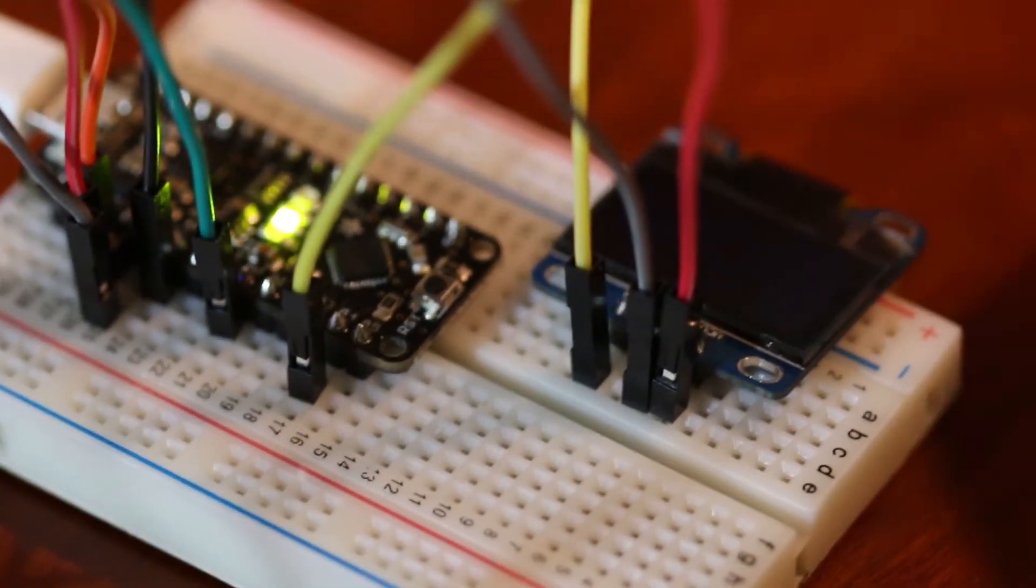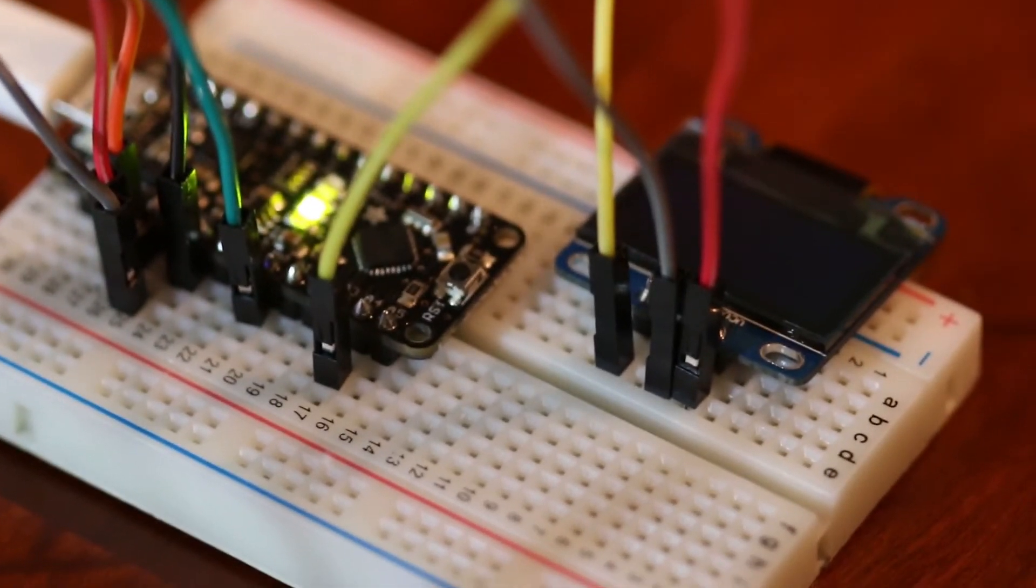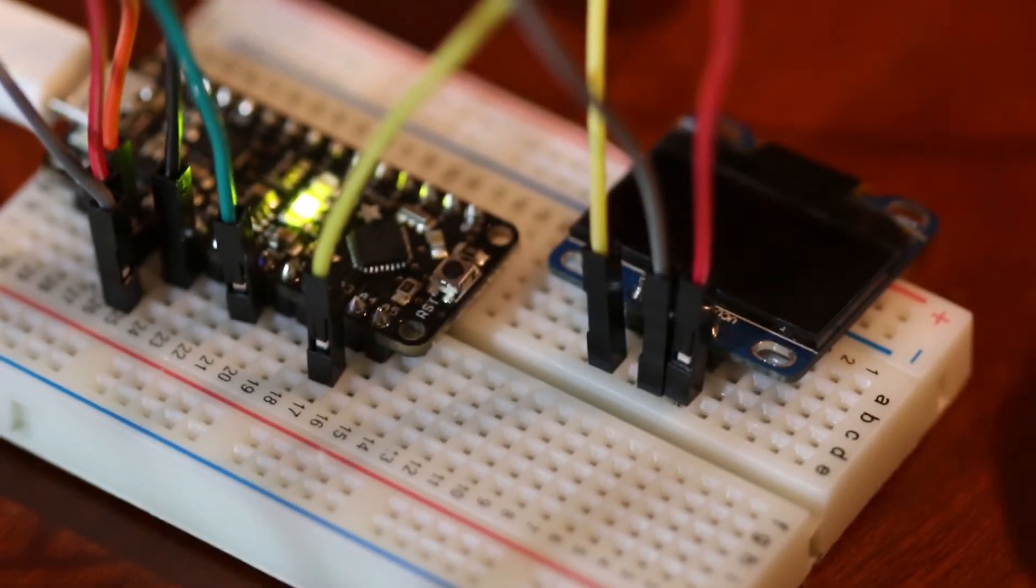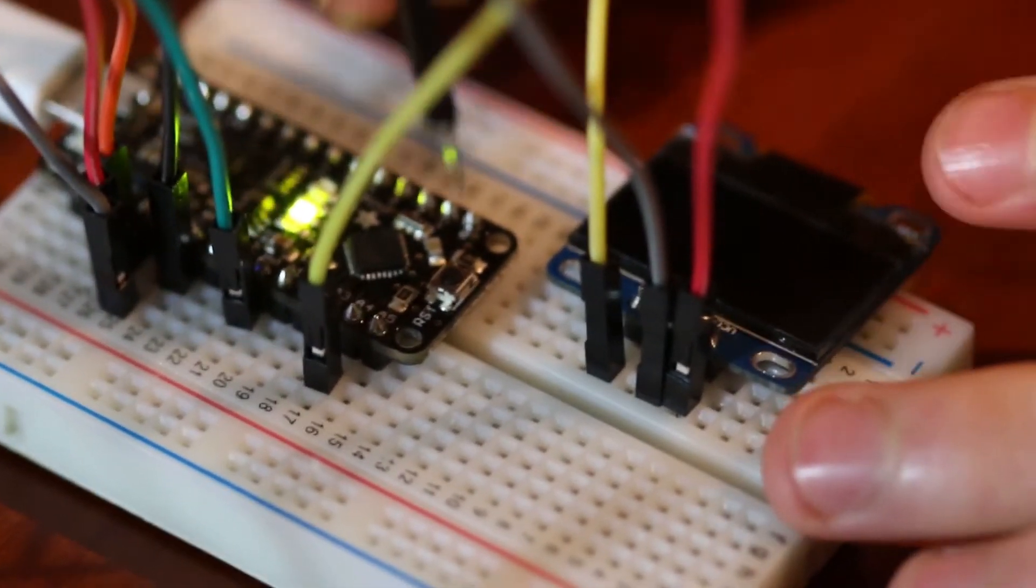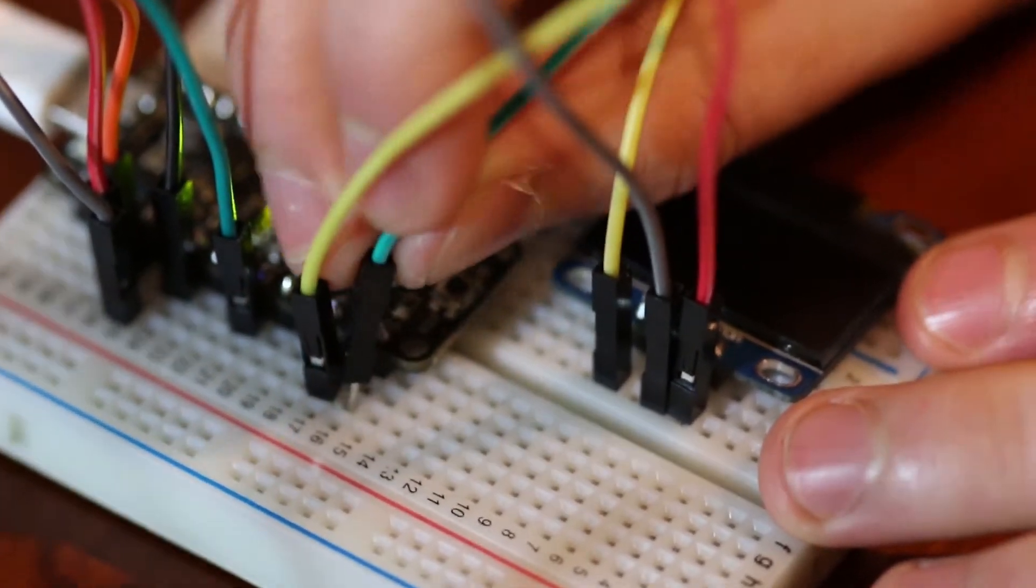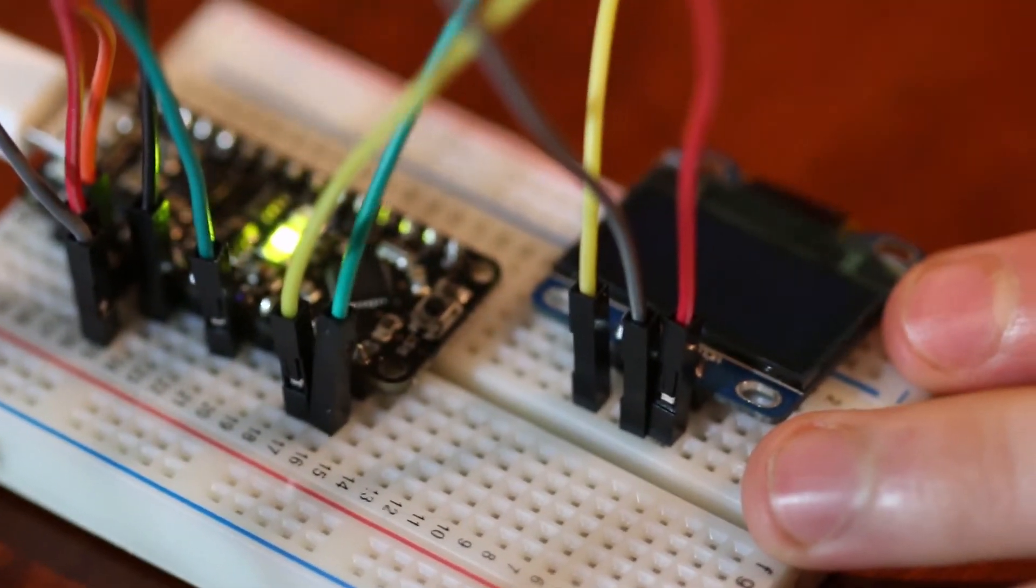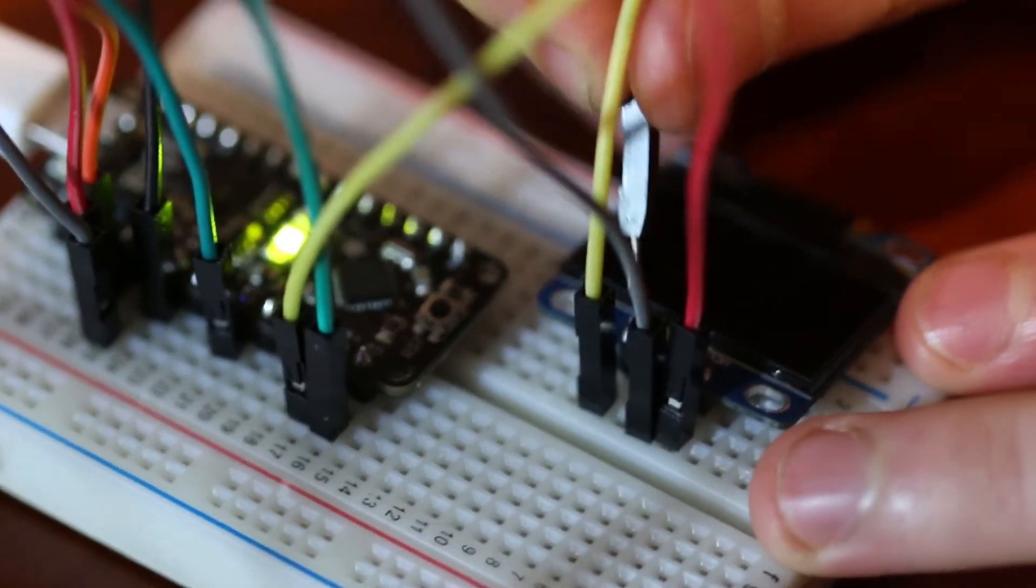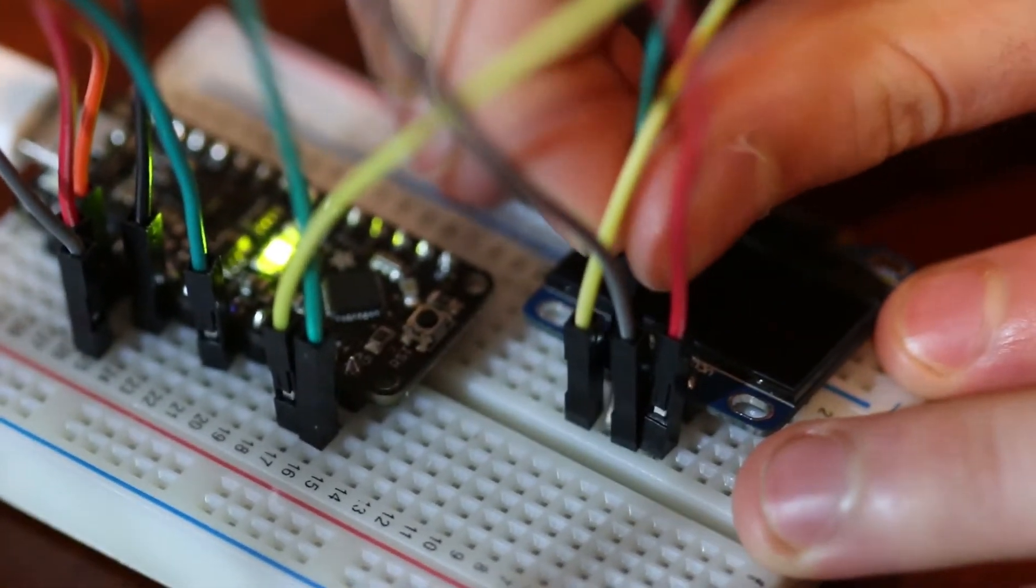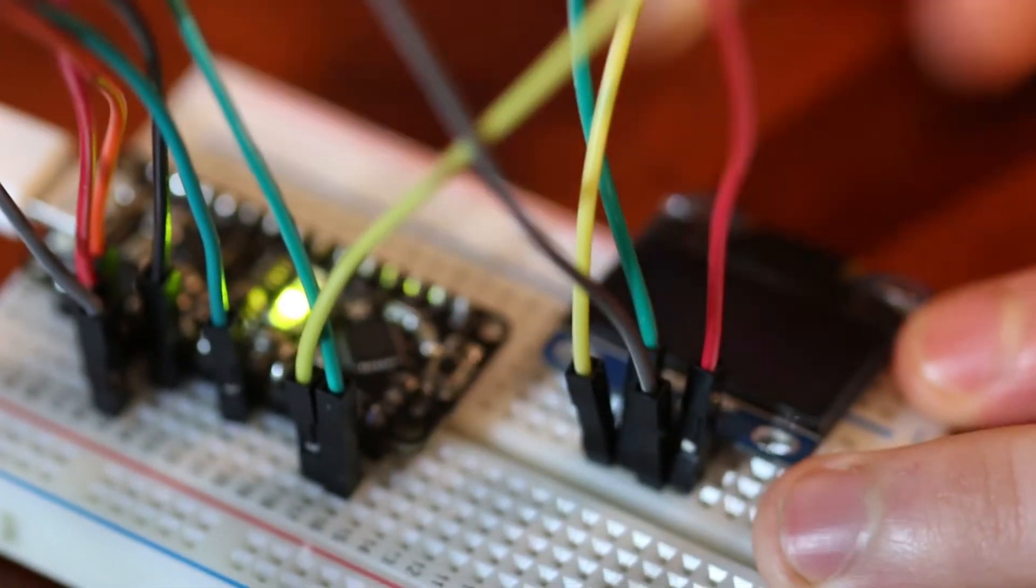Next, take a green wire and use that as your clock pin, which you will attach to A5 on your Arduino. Then, attach it to SCL, which should be on your OLED label.